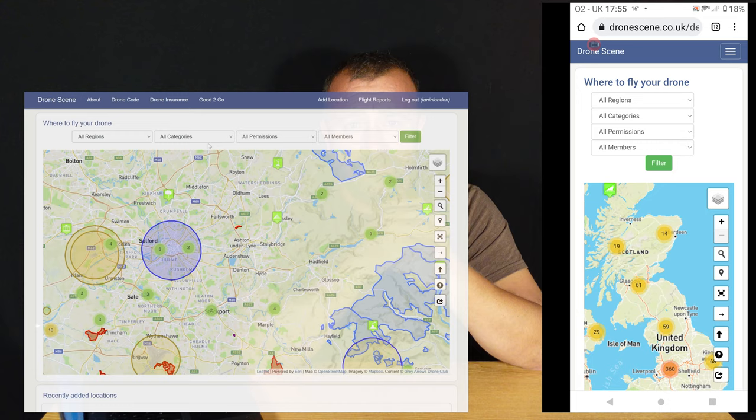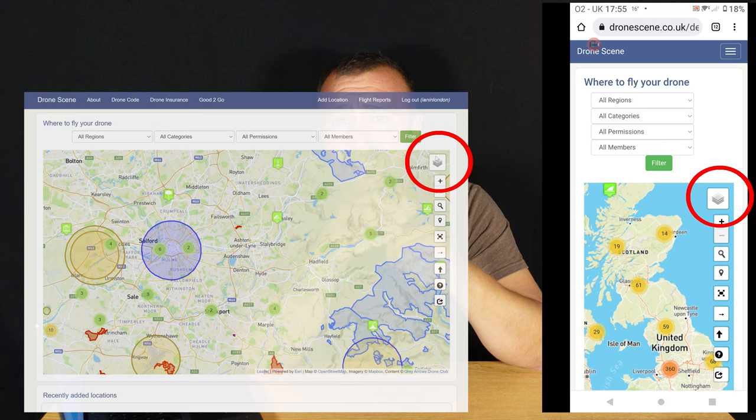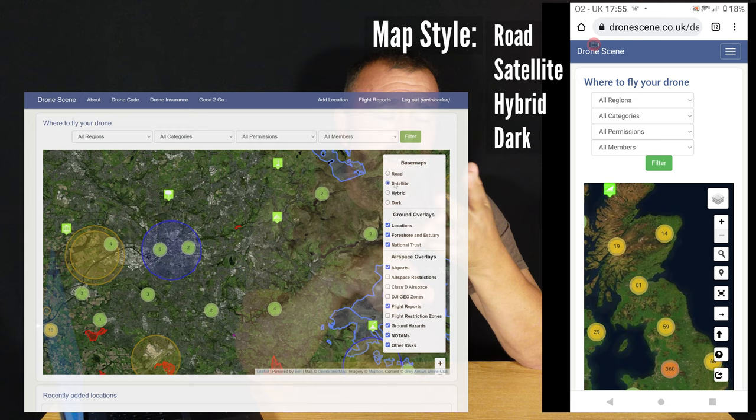First off, click the top right layers button. Here you're going to choose your map style — whether it's road, satellite, hybrid, or dark mode.